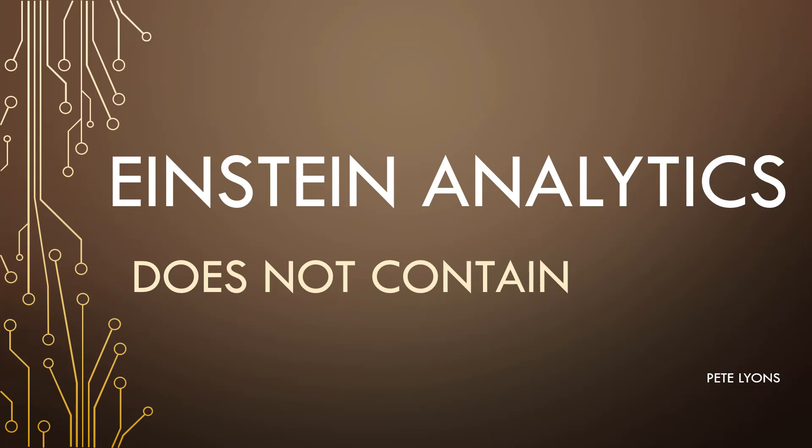Hi, this is Pete Lyons with Let's Play Salesforce, and in this Einstein Analytics video we're going to be doing a quick tutorial on how to filter by does not contain in Einstein Analytics dashboards.